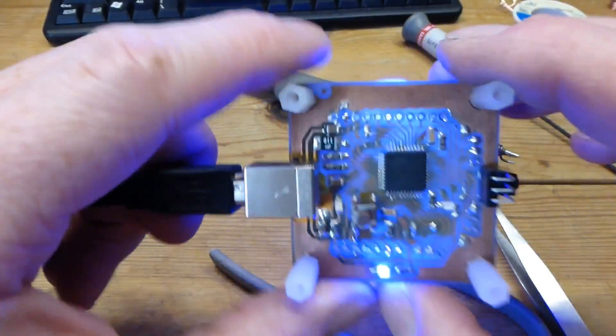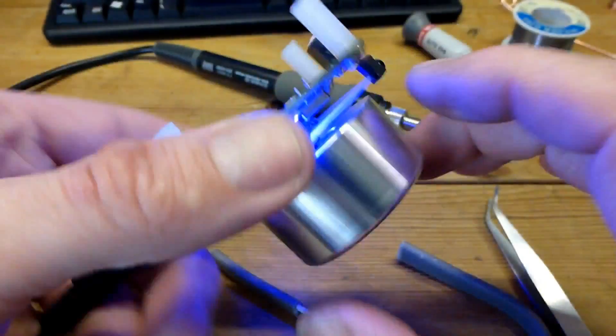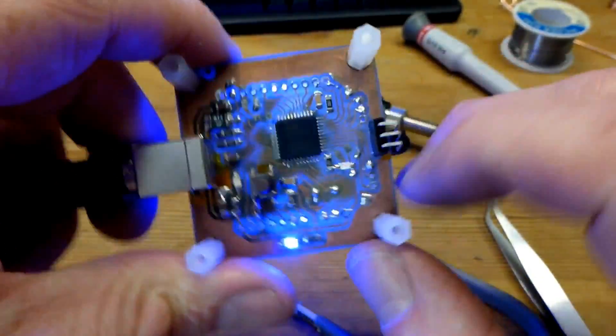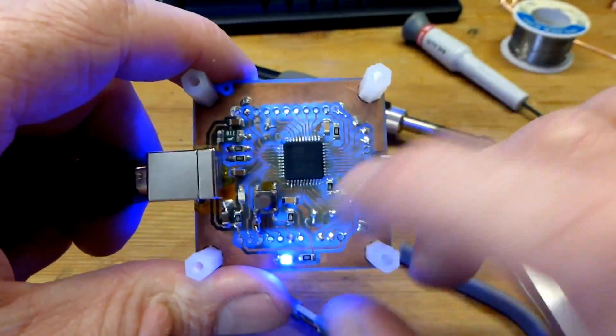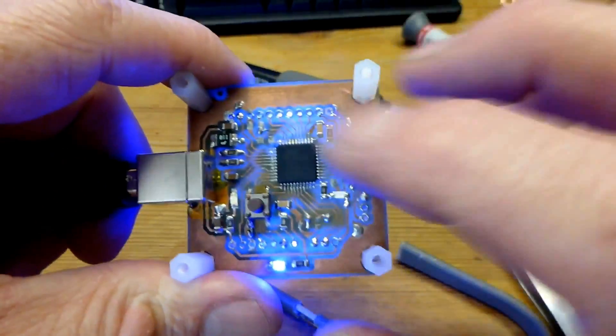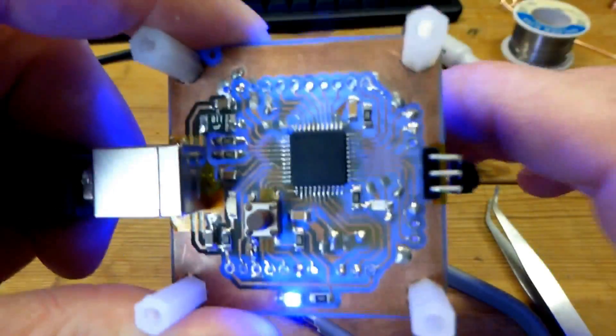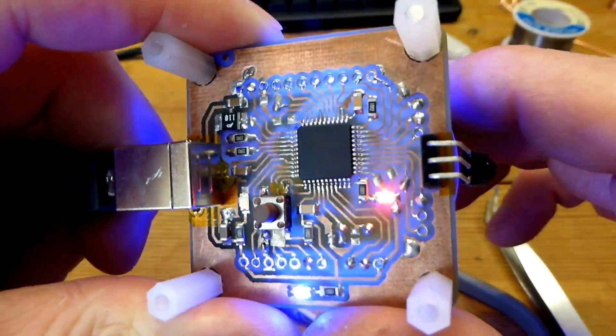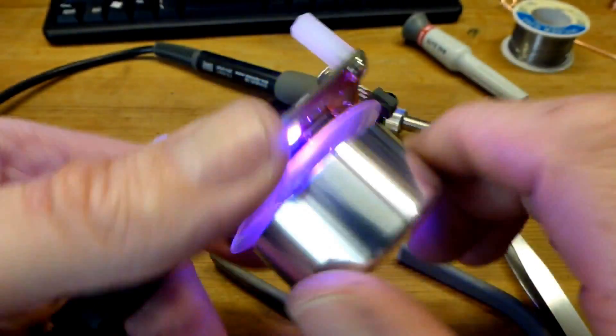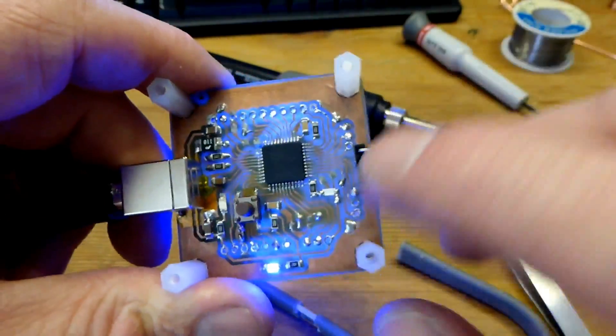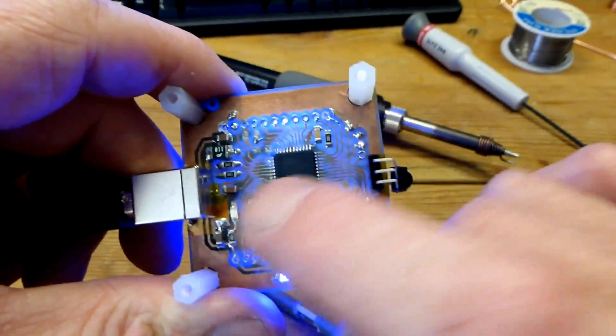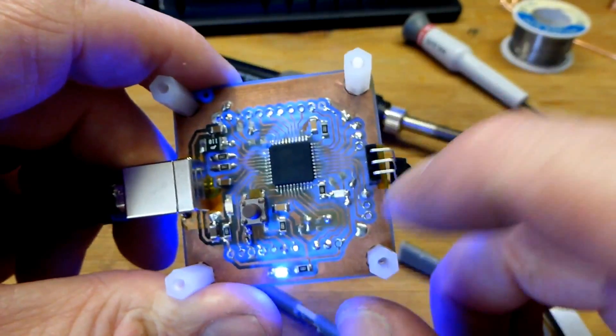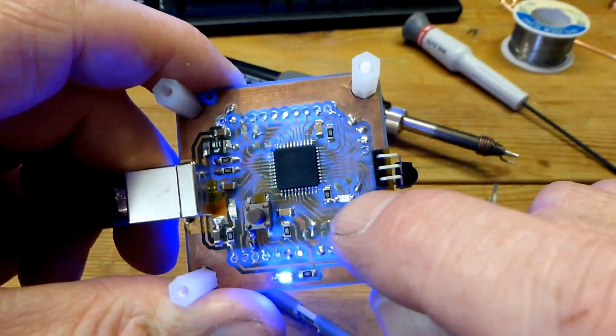Today I've been working on my micro USB volume control and this has a 32U4 Atmel chip on which is USB compatible. If you notice when I'm moving the volume knob, we've got this TX light here which is showing you sending information back to the PC.